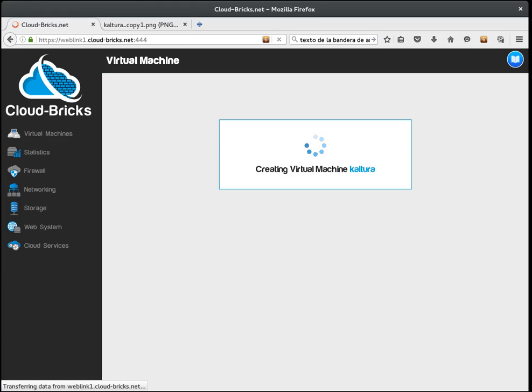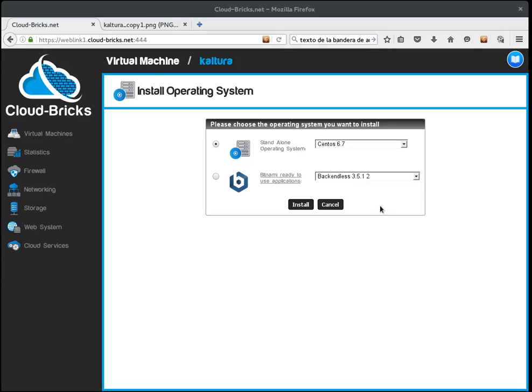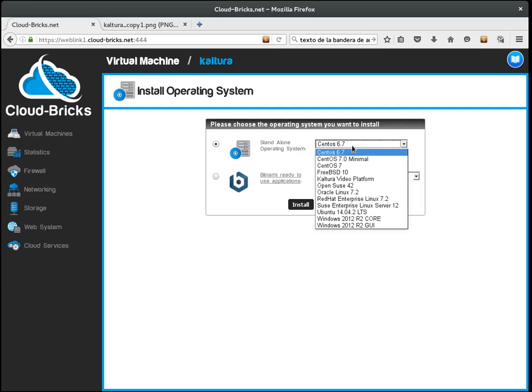In the operating system installation screen we must choose Kaltura Video Platform.